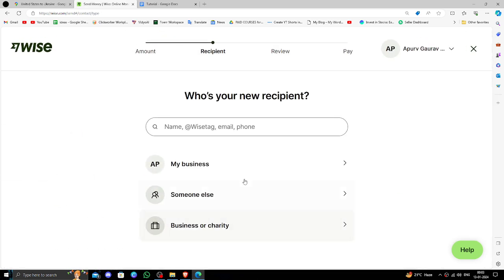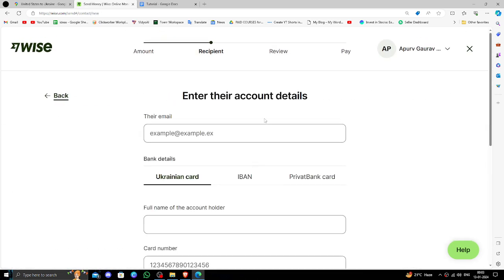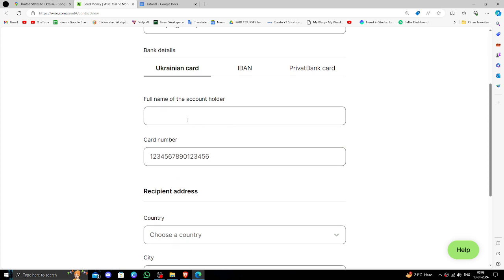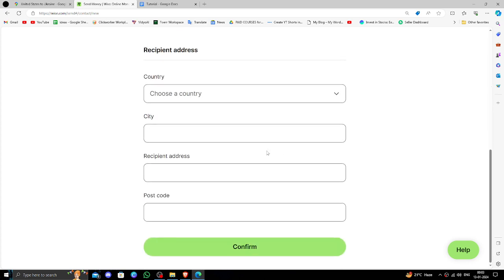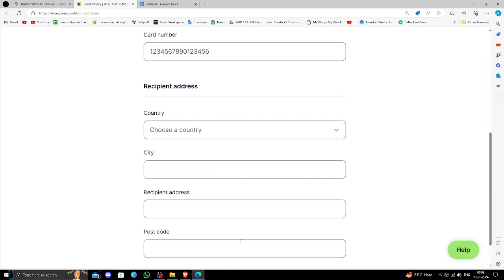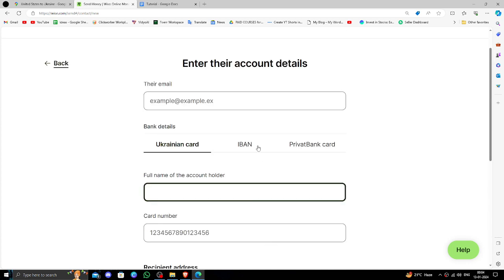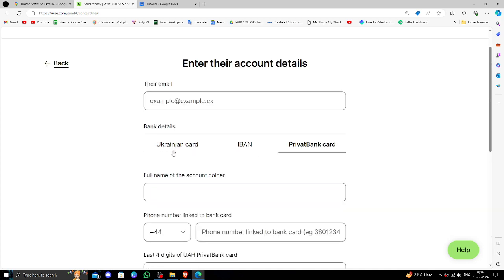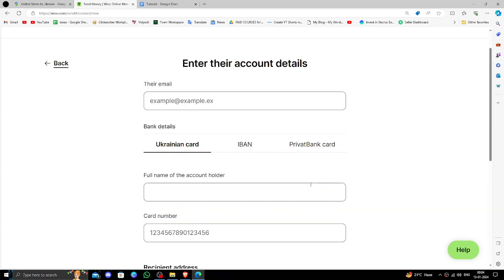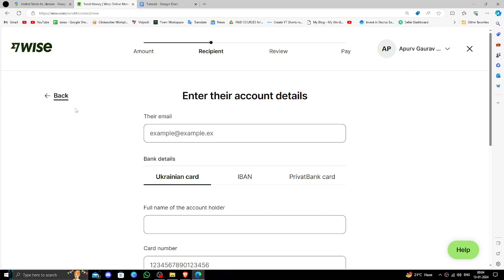Then you have to select Someone Else. Here you have to put the Ukrainian card number and the other required details. From there you can click Confirm and your payment will be done. If you find this video helpful, make sure you like, subscribe, and share the video. Thank you for watching.